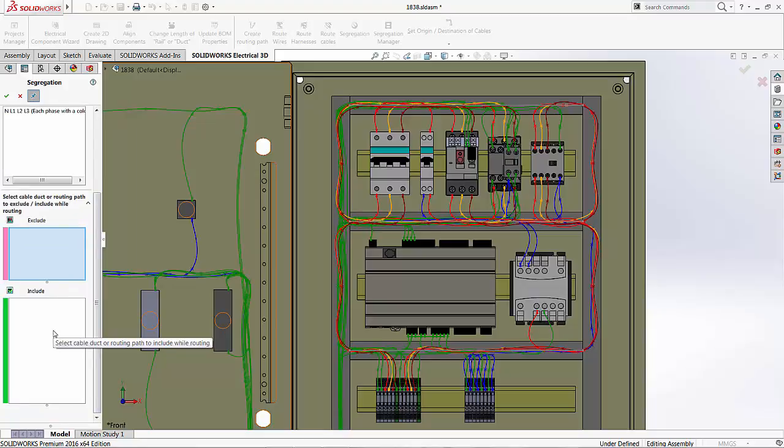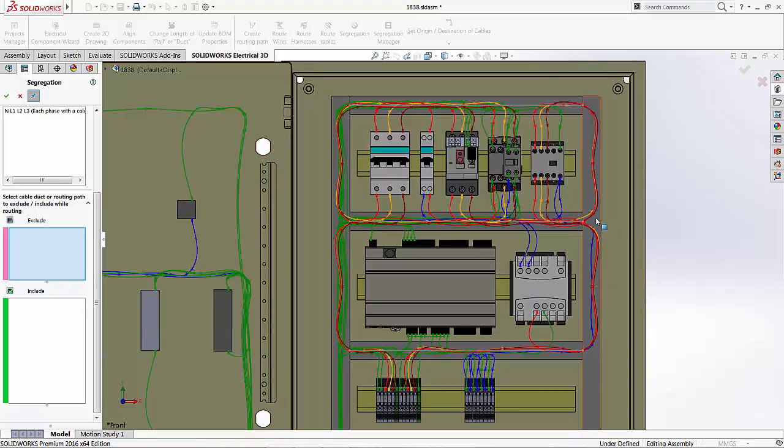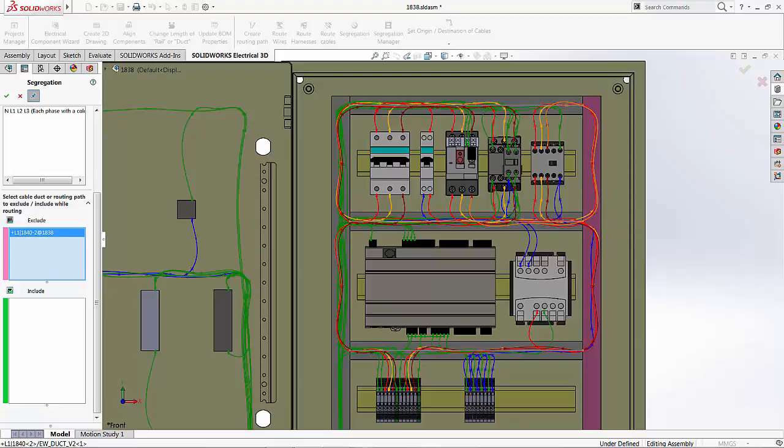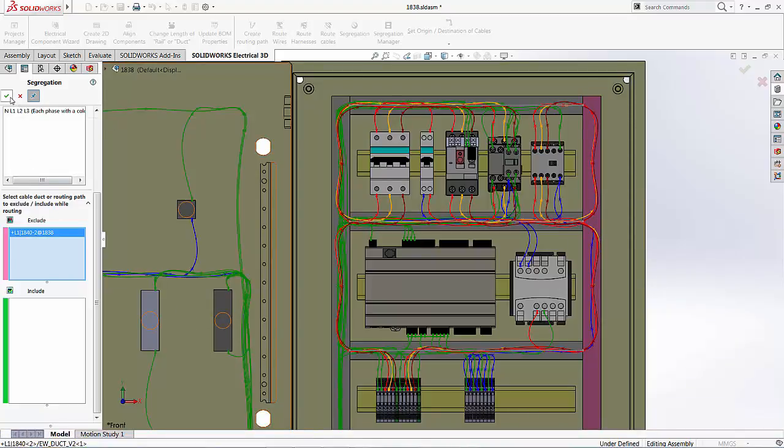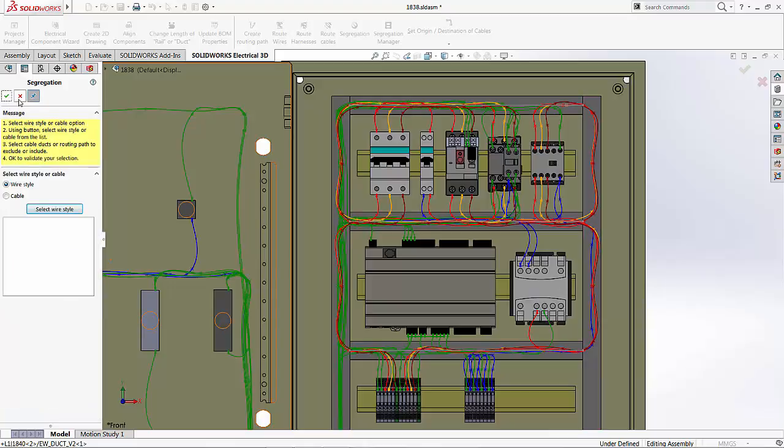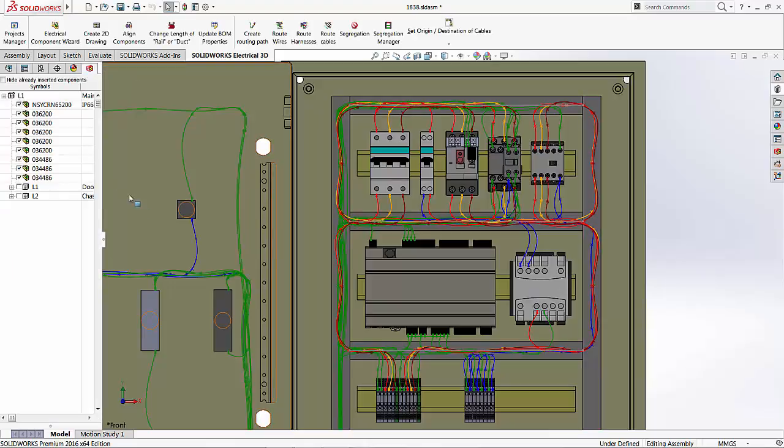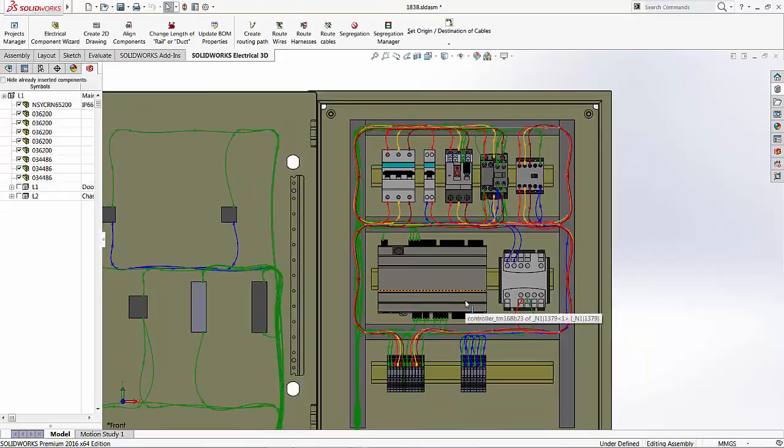And from here, I decide which duct to include or exclude. What this does is that it tells the system to avoid a particular duct even if the EW path definition had already been set. For example, this case here, I would like to avoid this duct on the left because I need some space for some work downstream. So, let's accept this and exit.